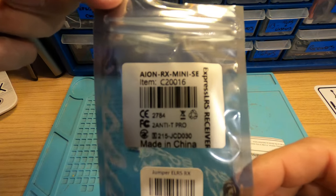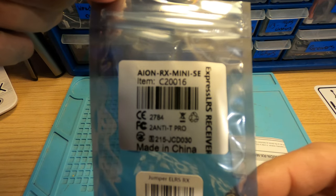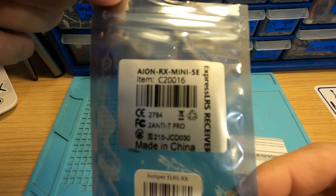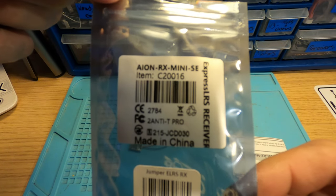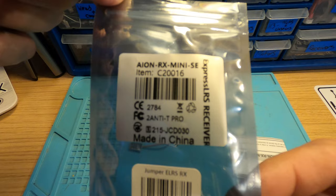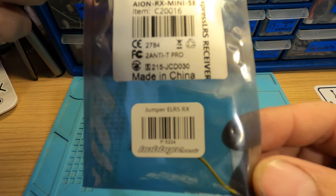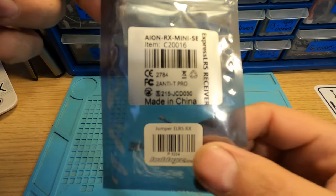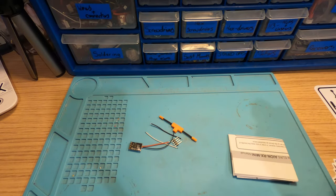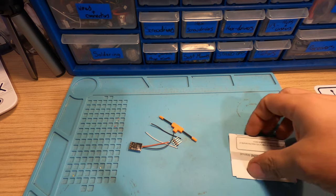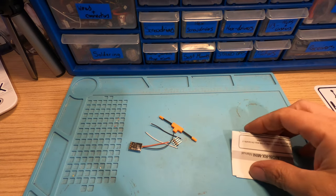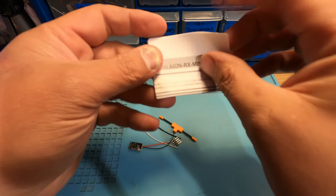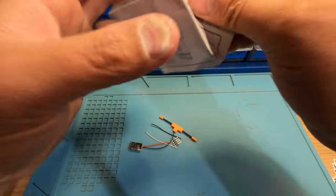Just for your reference, that's the name of this receiver: the Aeon RX Mini SE by Jumper. Bought this from Hobby RC, as you can tell from the sticker on the bottom.